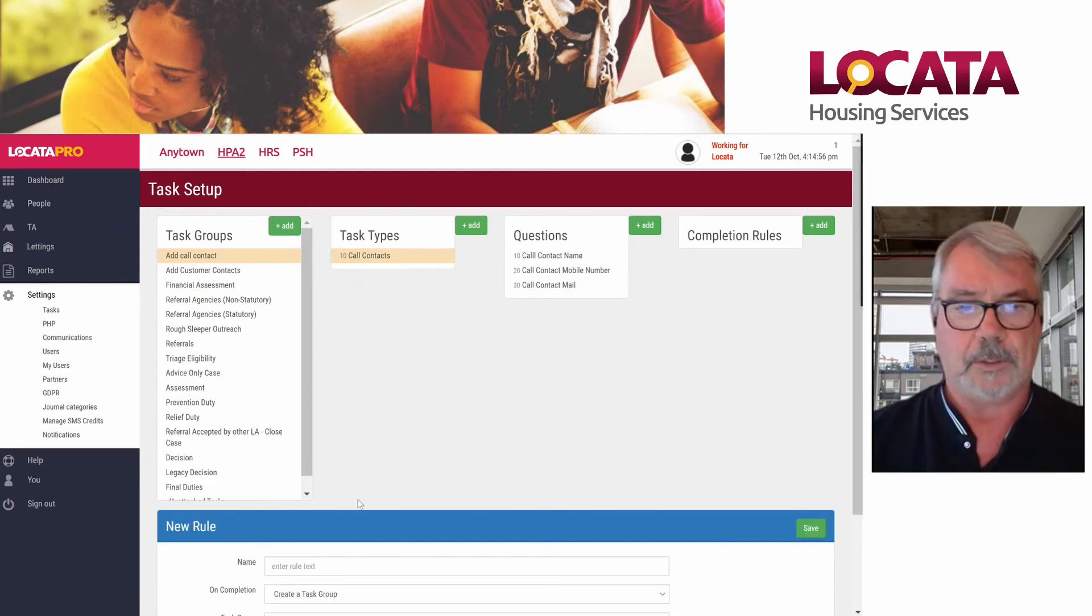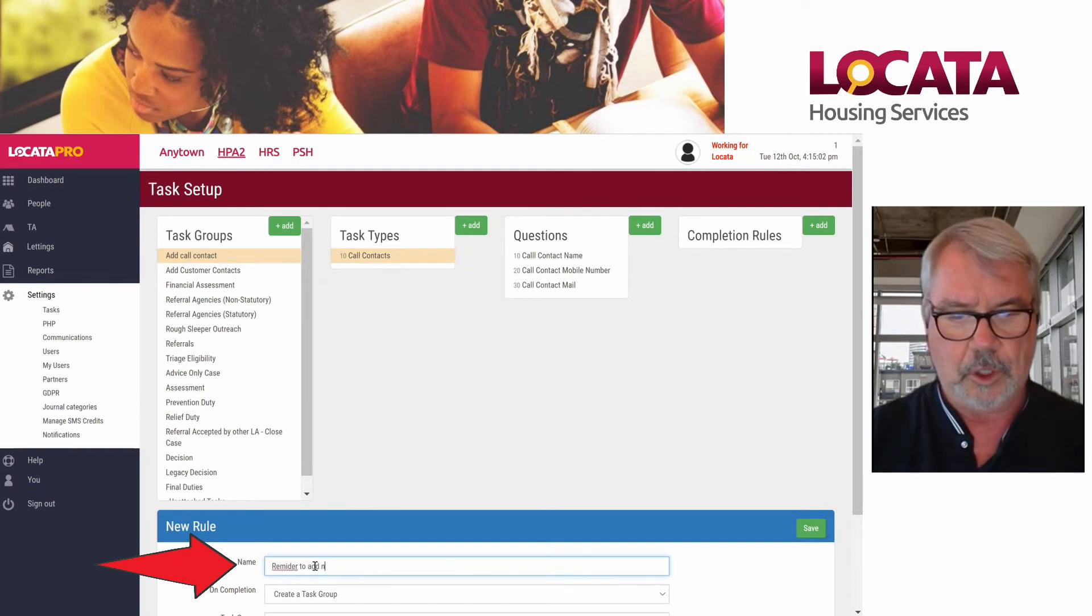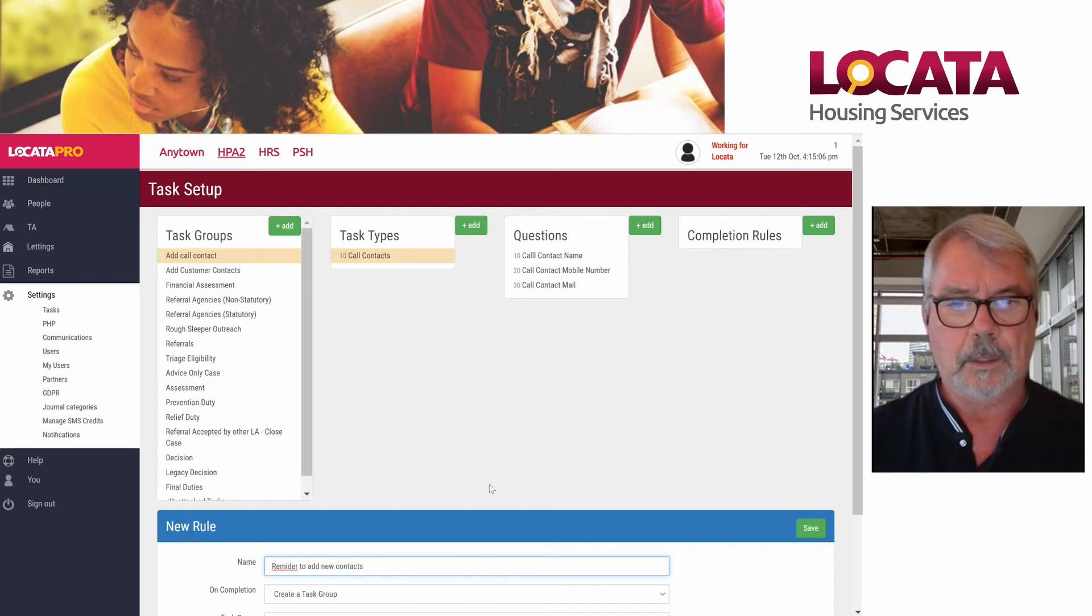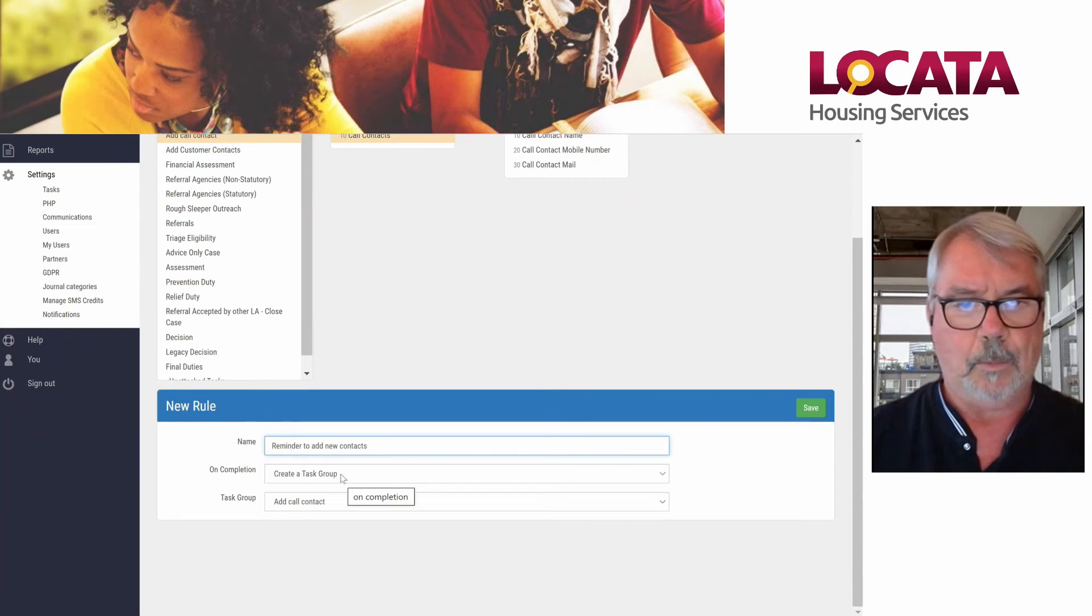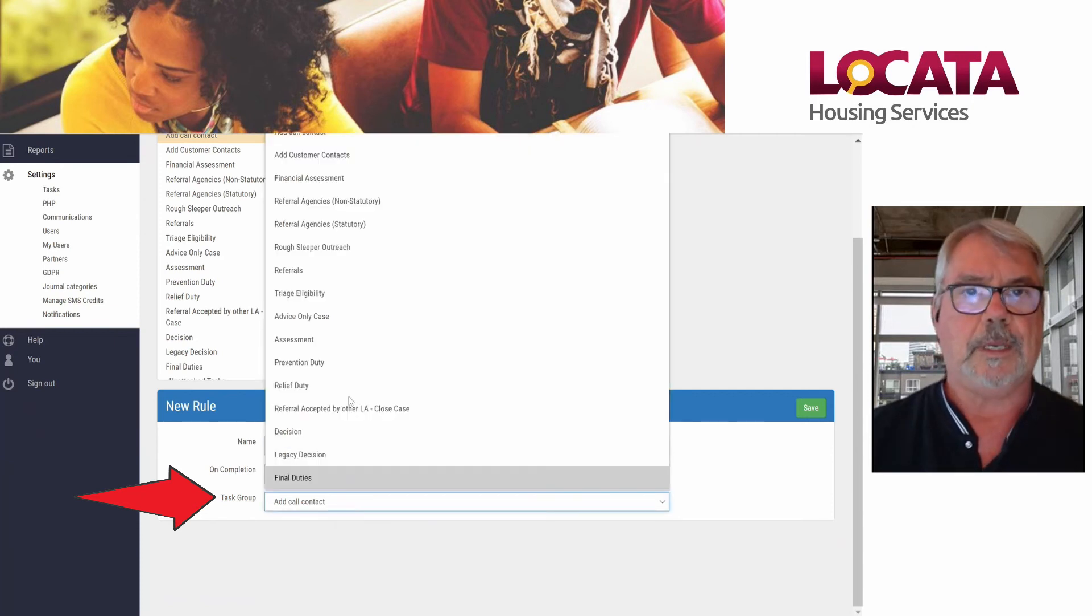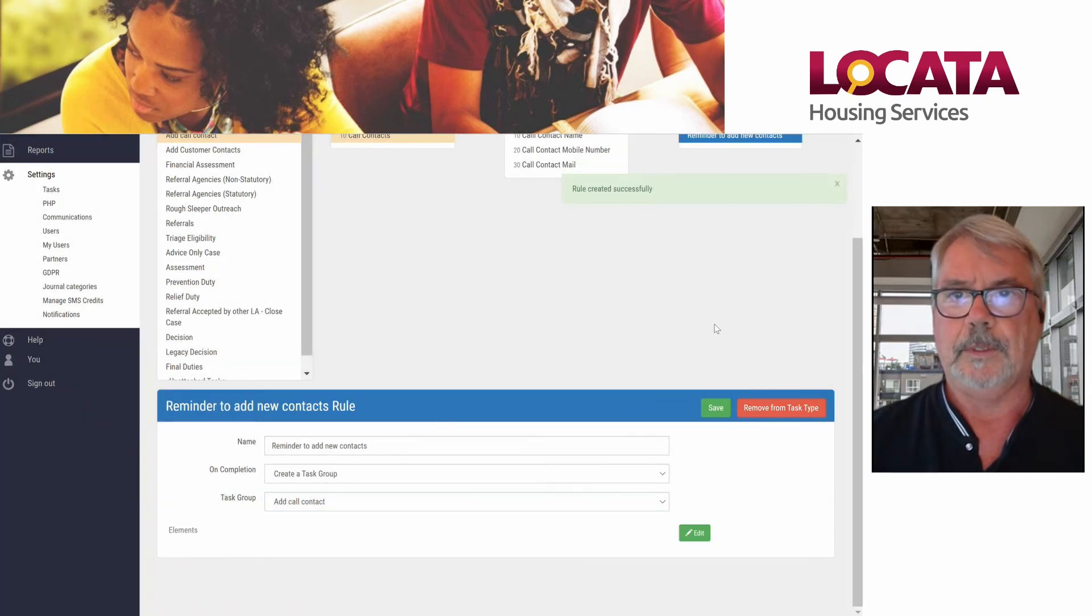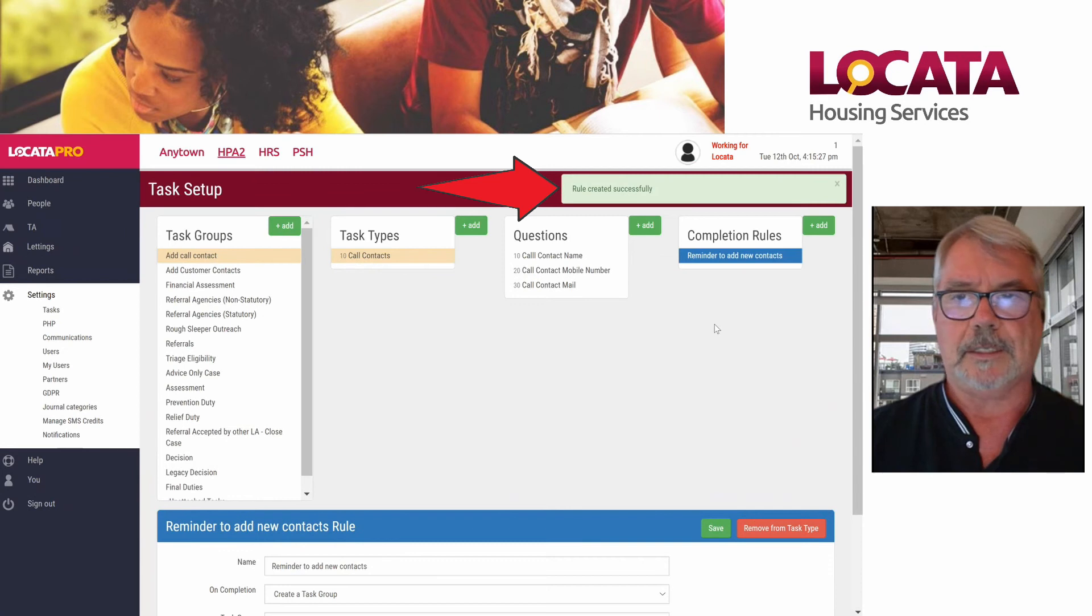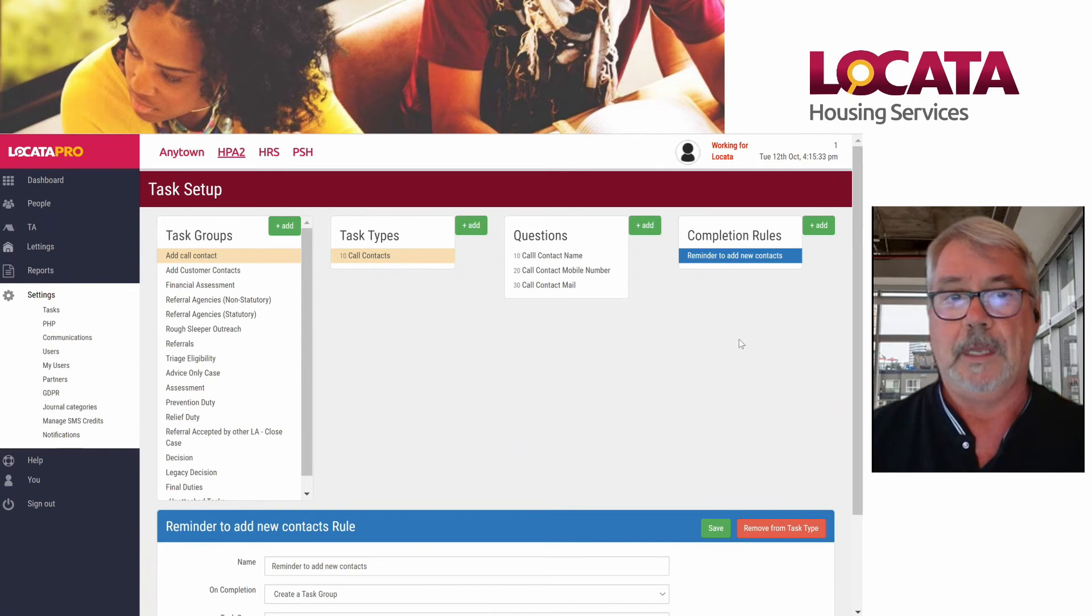For the final piece of the puzzle, we're going to set a reminder to add new contacts. We're going to create a task group so that if we want somebody to add new contacts, we'll use the same task group. The task group we're going to add is add call contacts. The rule has been created successfully and it will remind staff to put in any new contacts if there are any.